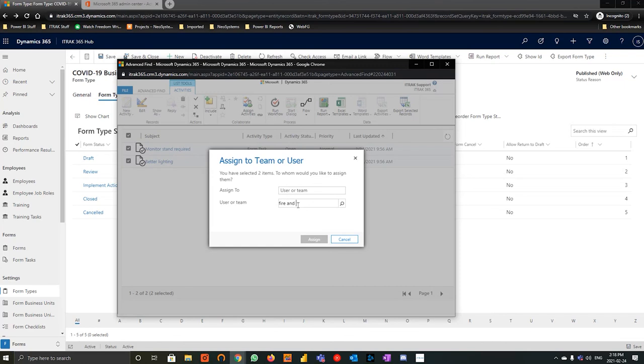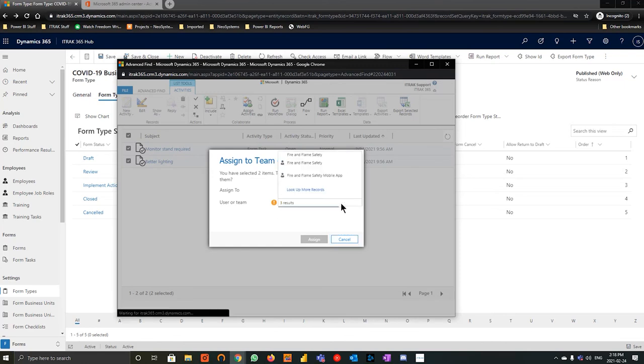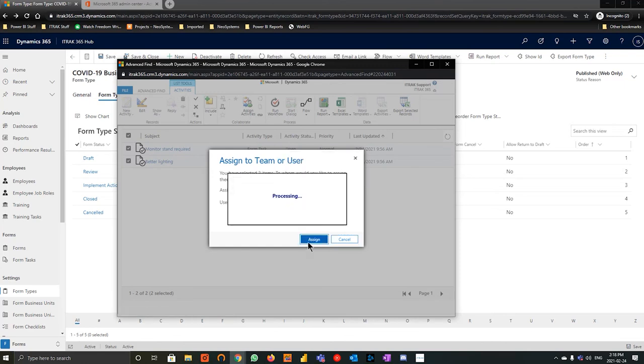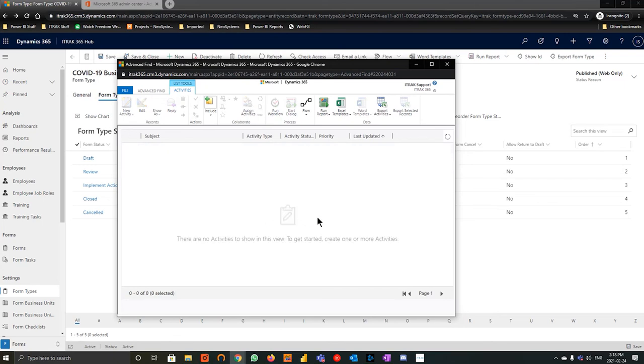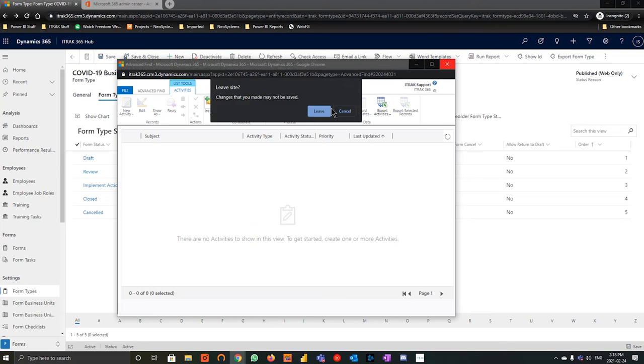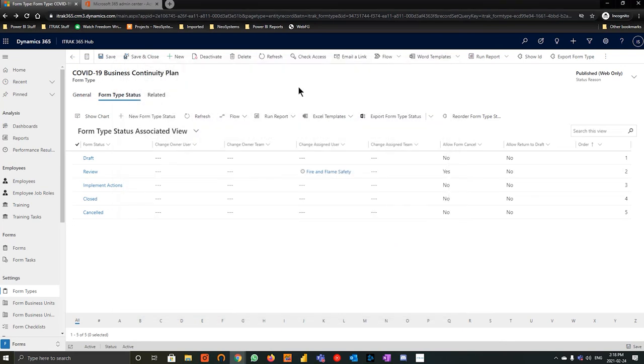We're going to hit cancel for now. We're going to hit assign activities. Like I said, back to that user Fire and Flame. So now that he's the owner, he's able to maybe change who was assigned to, change the due date, change the start date to benefit when everything needs to get done. So once that's finished, we'll hit close advanced find. It's pretty simple there.